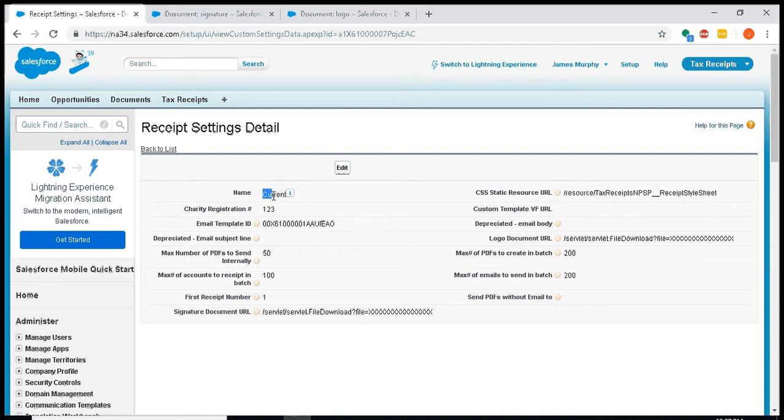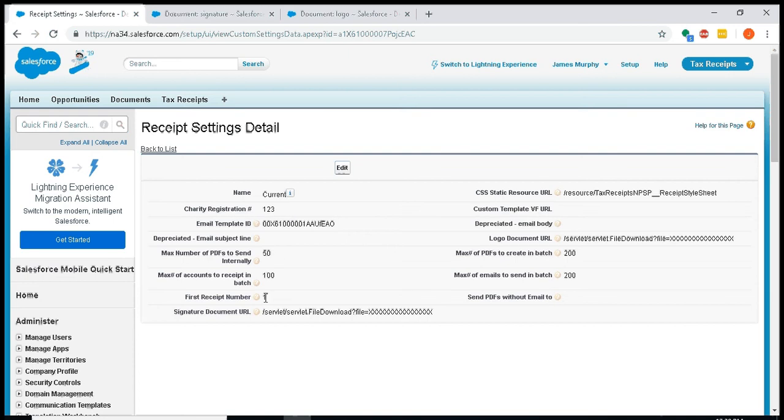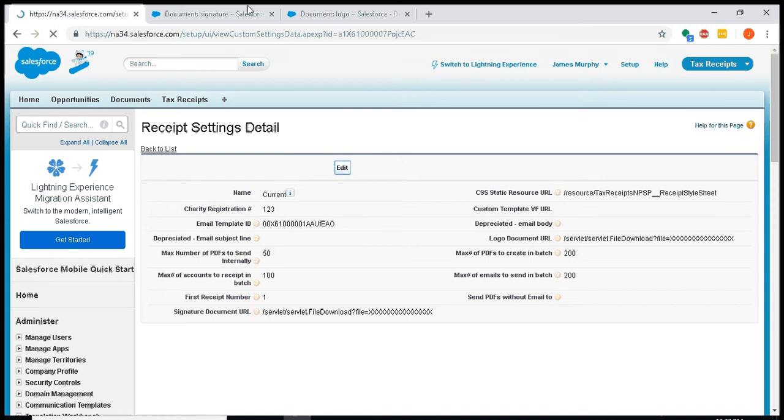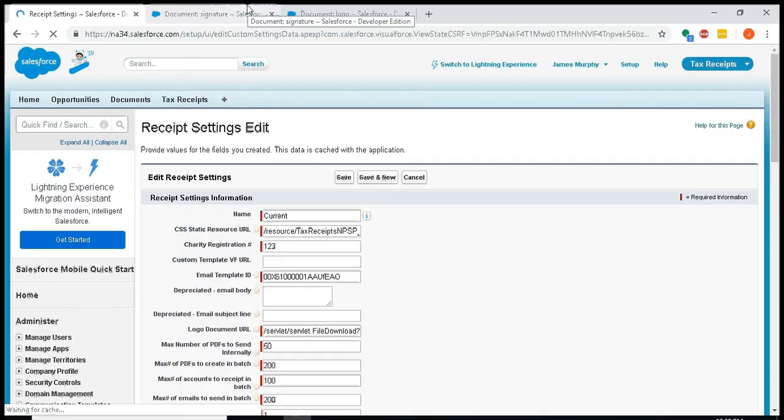First, the setting file must be called current. The app is going to look for a setting called current, and if you don't have one it won't work. You'll need to enter your charitable registration number here as you want it to appear on the receipt. You'll need to enter the first receipt number that you're going to issue with the app, and we'll also edit the signature and document logo files.